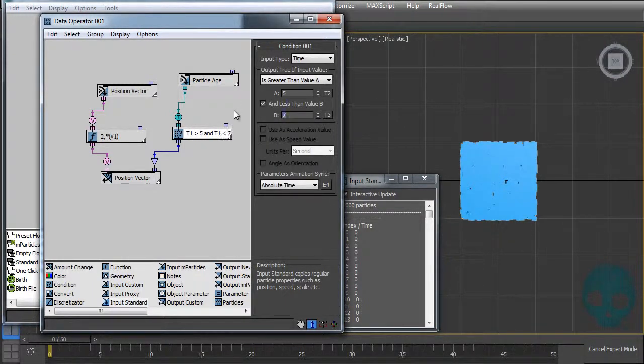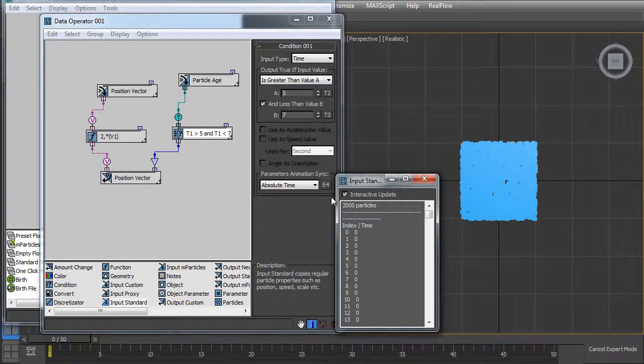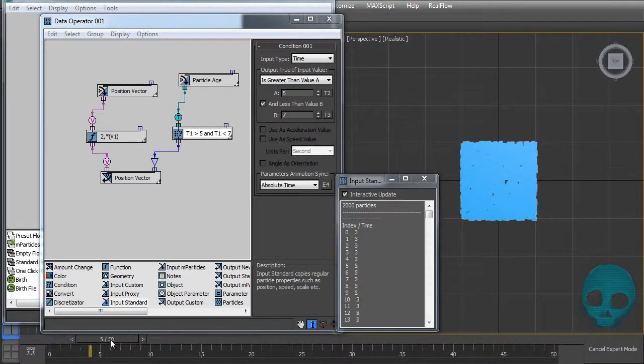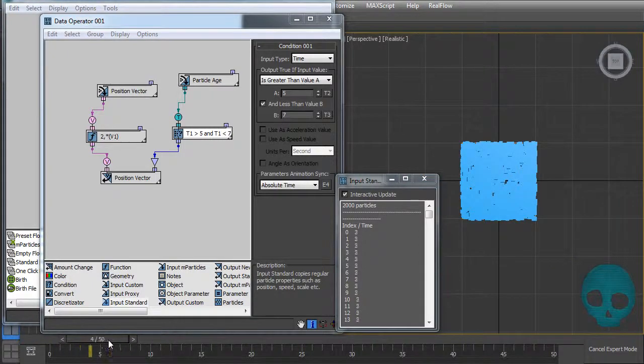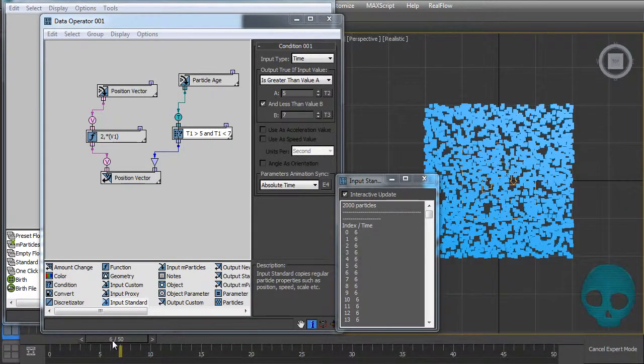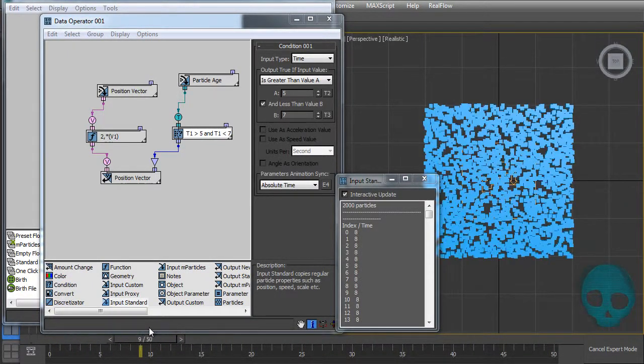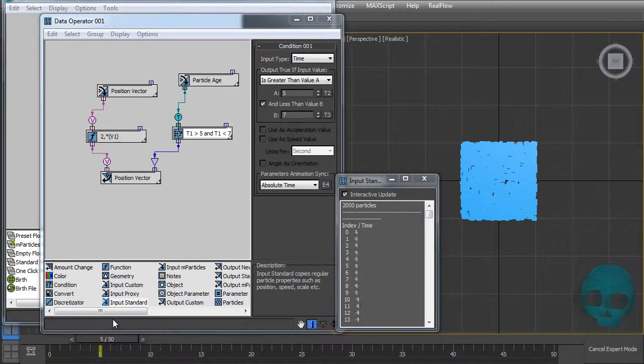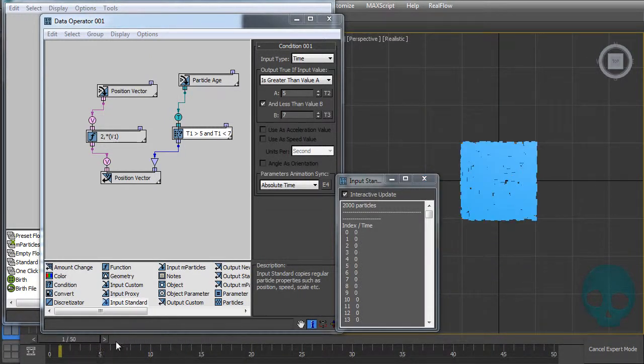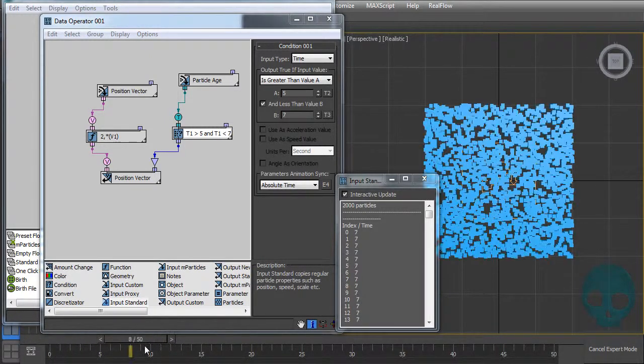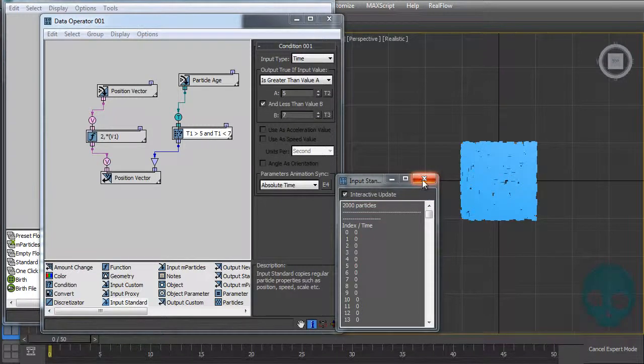We can use 'and less than' as a B value, like 'and less than seven'. So when my particles have six of age, it will work. It's a good way to control like when exactly you want the particles to work with the data operator.